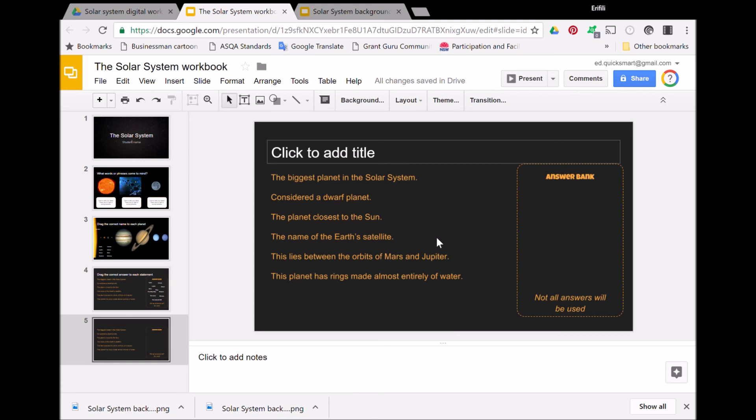You can then distribute your file in any way you want—through Google Classroom, through email, through sharing in Google Drive. The other thing is you can actually set up separate workbooks for different groups depending on the achievement level they are working towards, so you can differentiate.